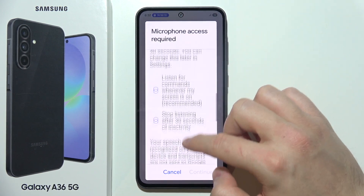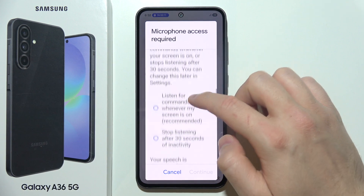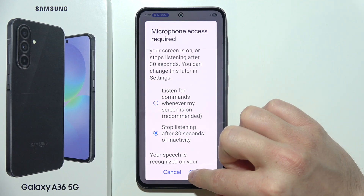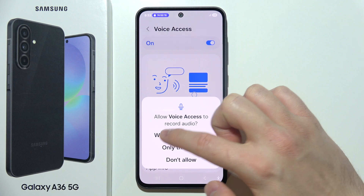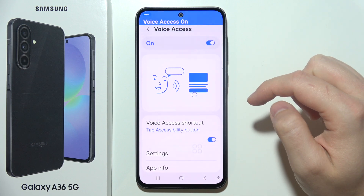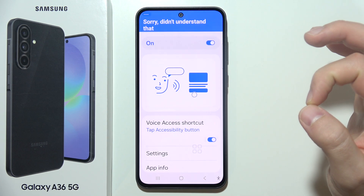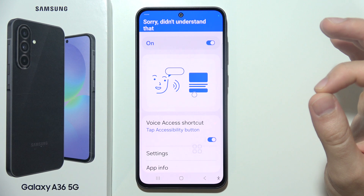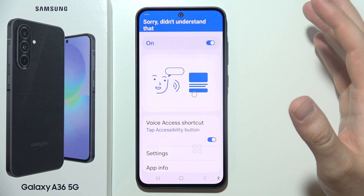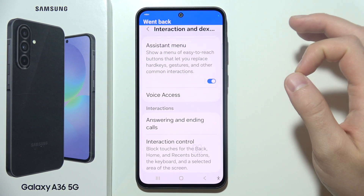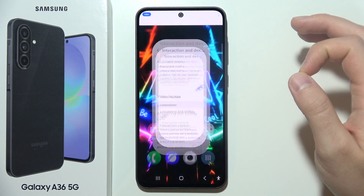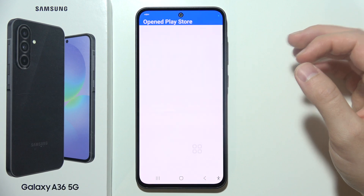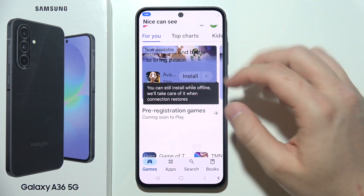You will need to grant microphone permission — click Continue and accept the microphone permission. Now we can try voice commands: say 'go back,' 'go home,' 'open Play Store,' and as you can see, that's how it works.